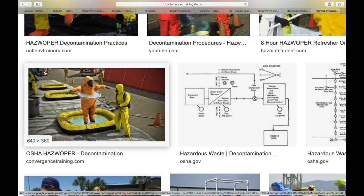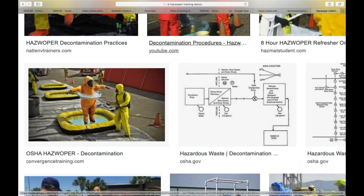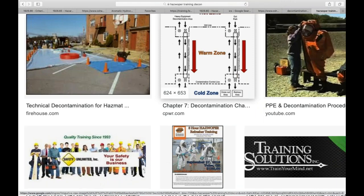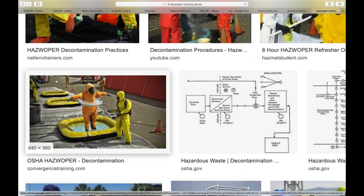The decontamination process includes zones: the red zone (hot zone), the blue/yellow zone (warm decon corridor), and the green zone (safe zone). Employees come out of the hot zone through the access corridor, decontaminating along the warm zone until they reach the clean zone. With three pools: first pool scrubs them down, second scrubs boots again, third does a final rinse — very dirty, semi-dirty, final rinse.